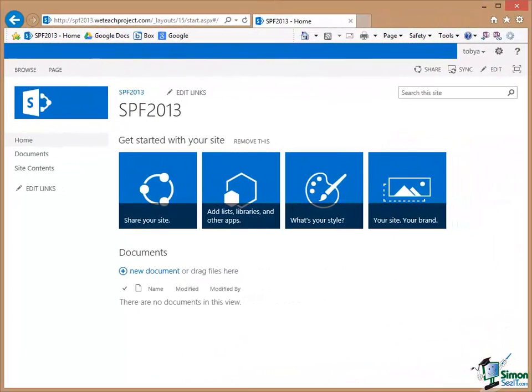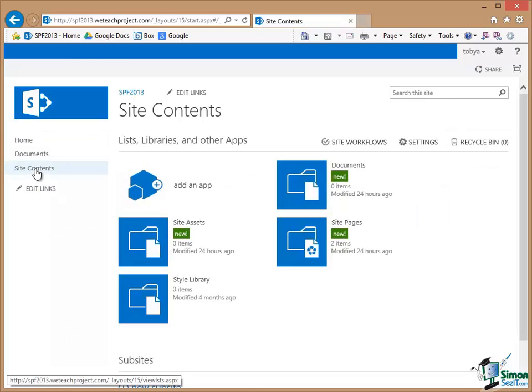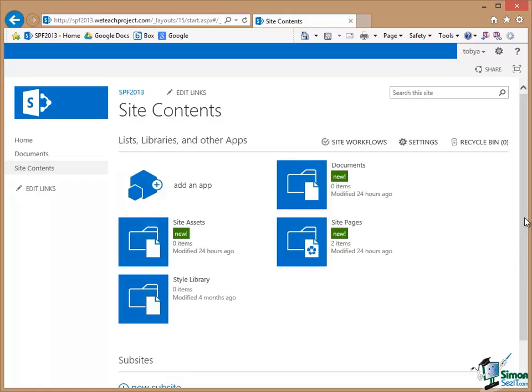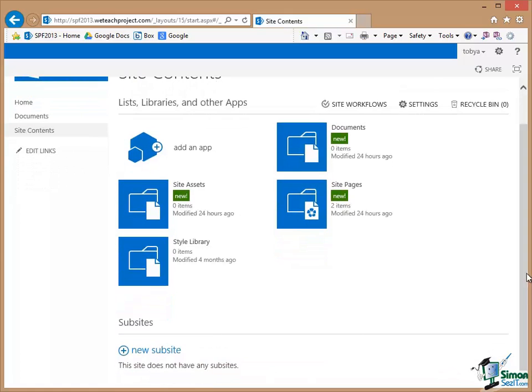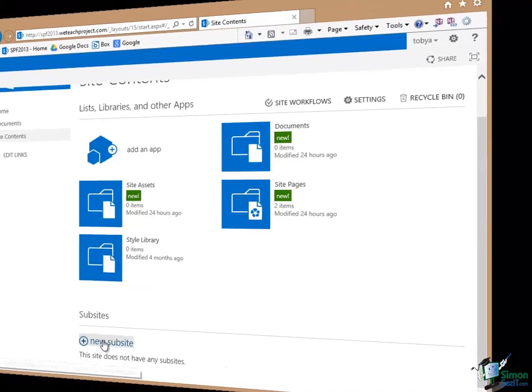So now it's time to create our first site. This is actually going to be a sub-site of the current site and it's going to be our team site, the one where the team collaborates. And in order to create a sub-site there are a number of ways of doing it but if I go to Site Contents then scroll down to Sub-sites and click on New Sub-site that will enable me to create the new sub-site. So click on New Sub-site.